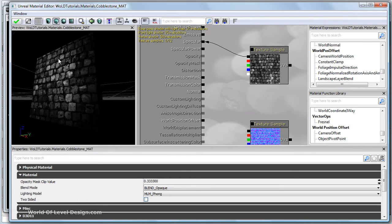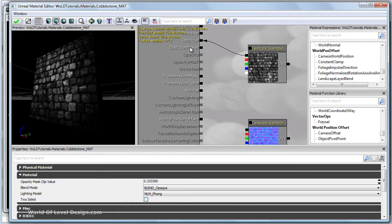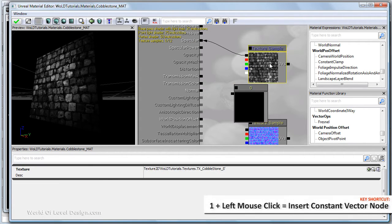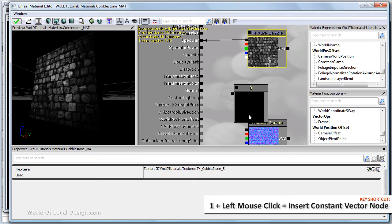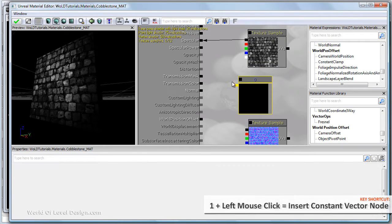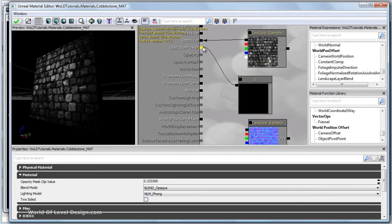To control the highlight size within the specular map we need to use a constant 1 node and plug it into specular power. I'm going to hold down 1 and left click and position our constant and let's plug it into specular power.